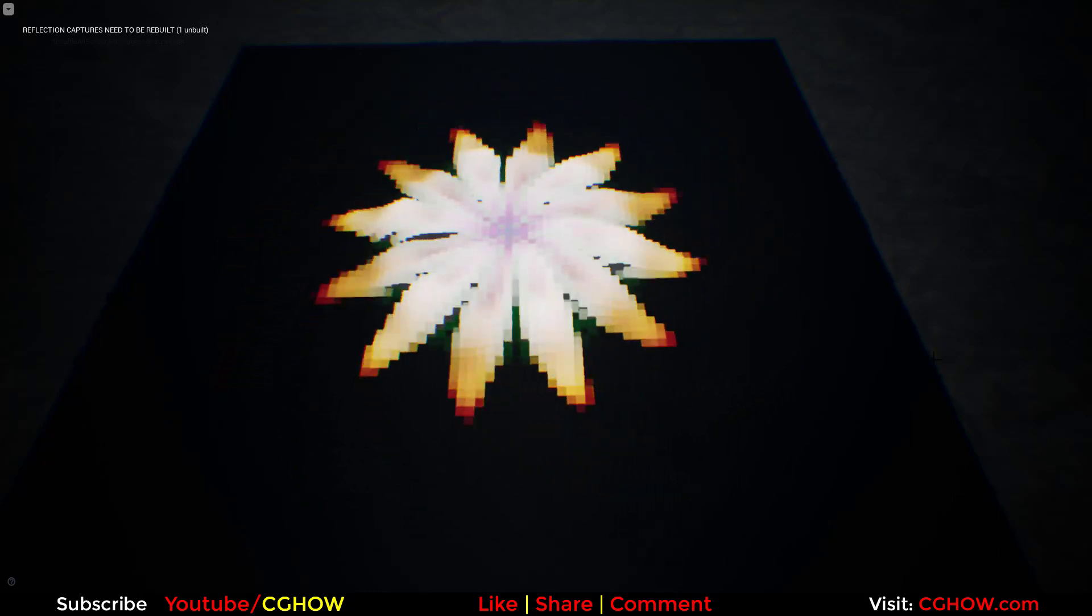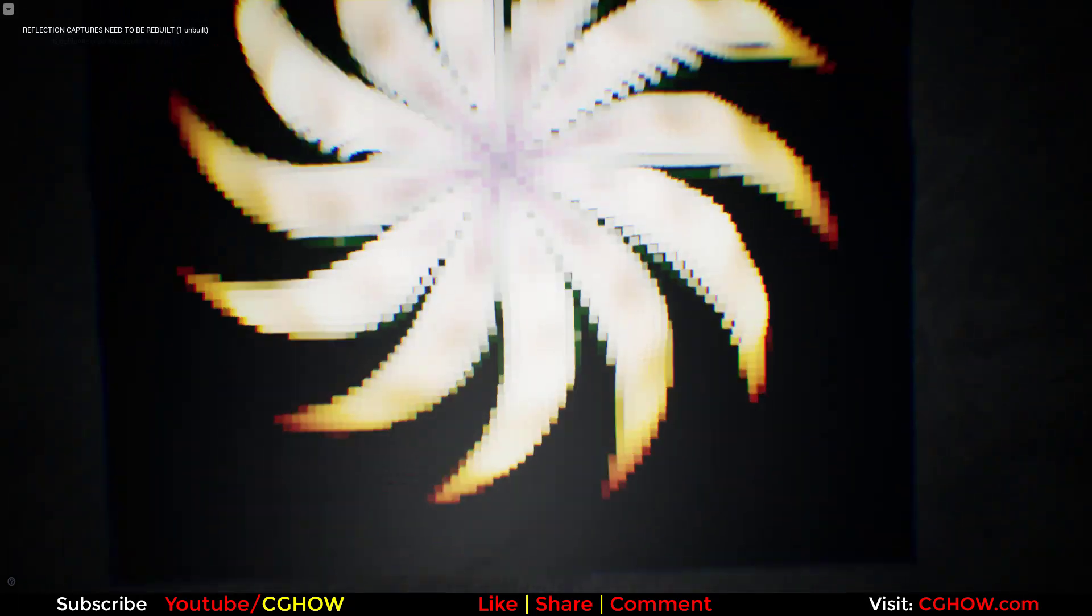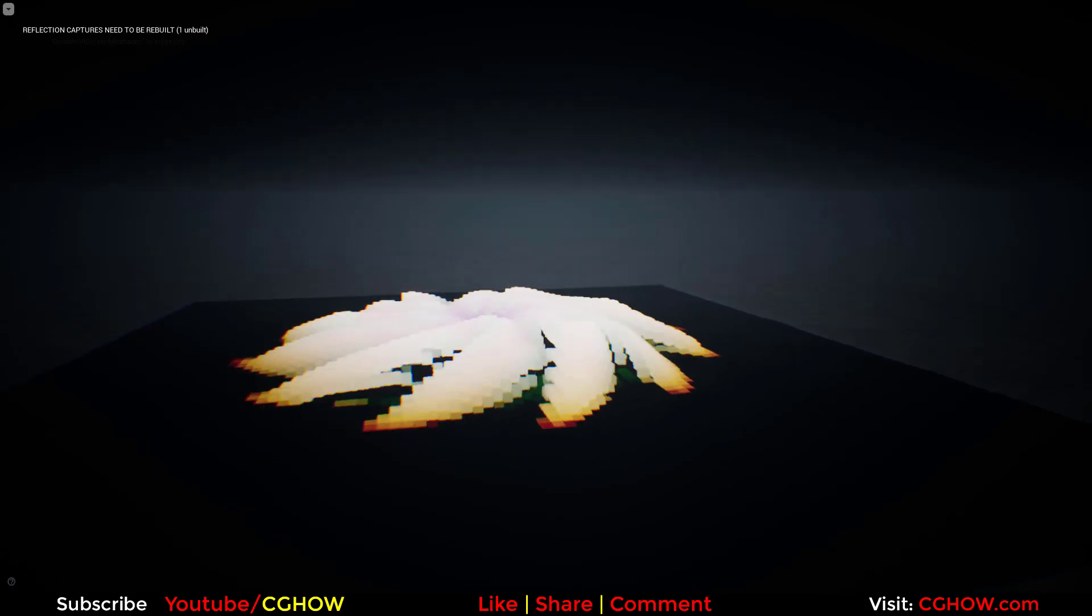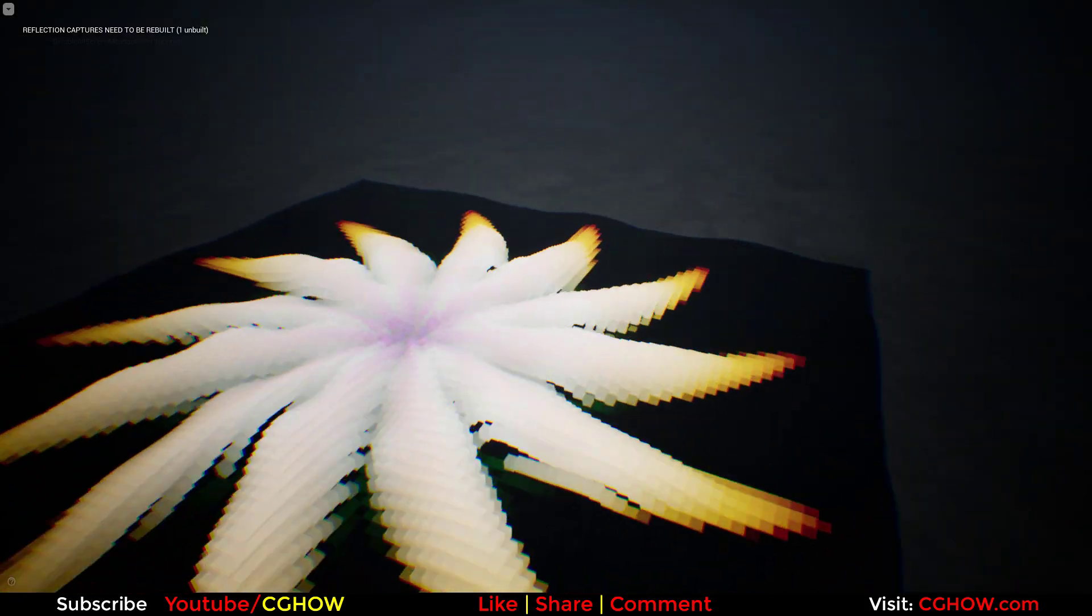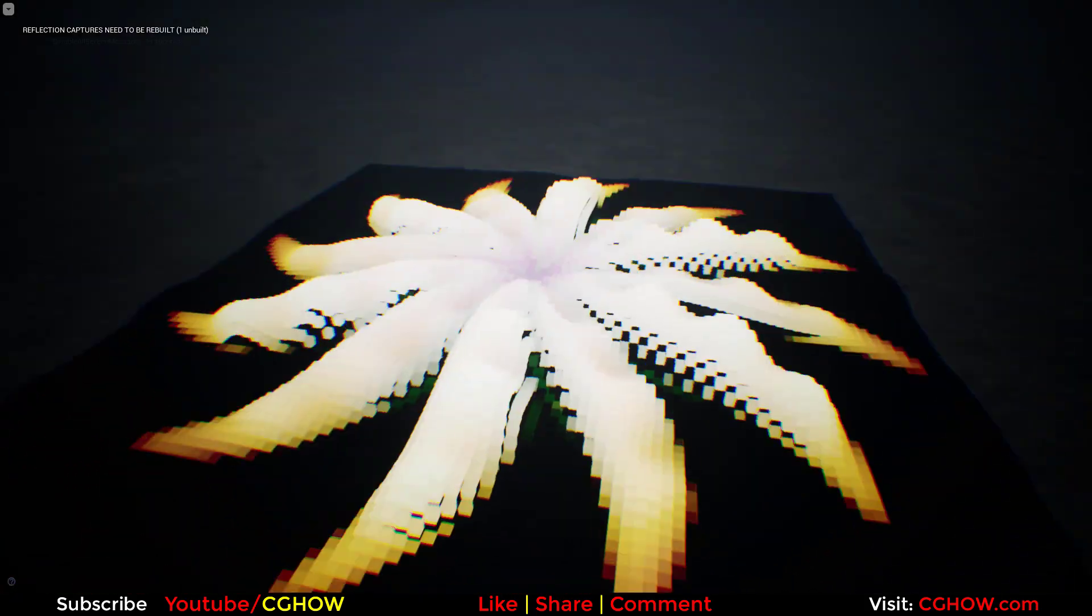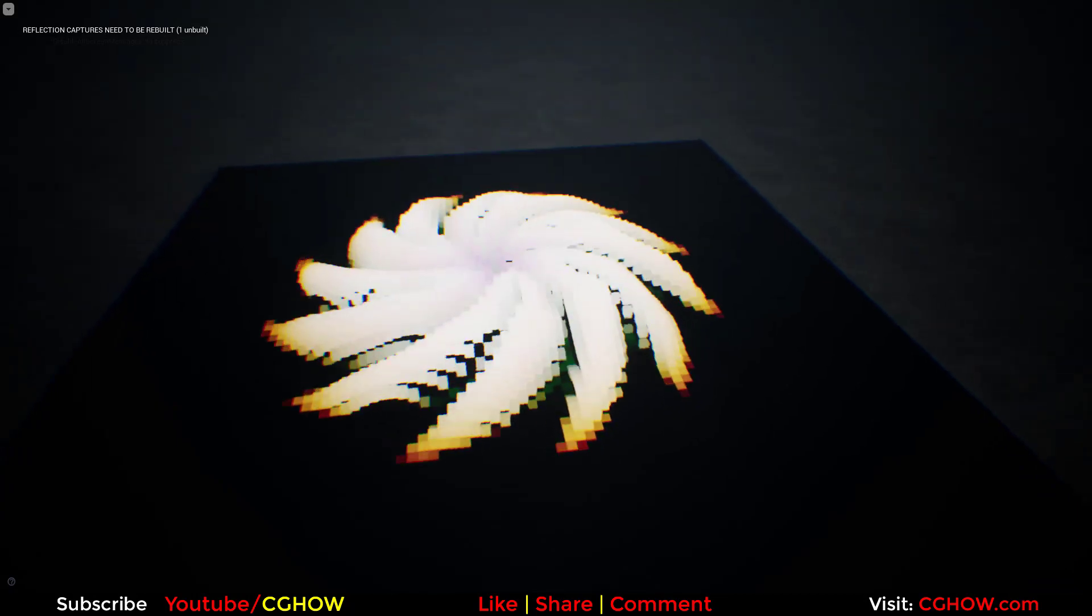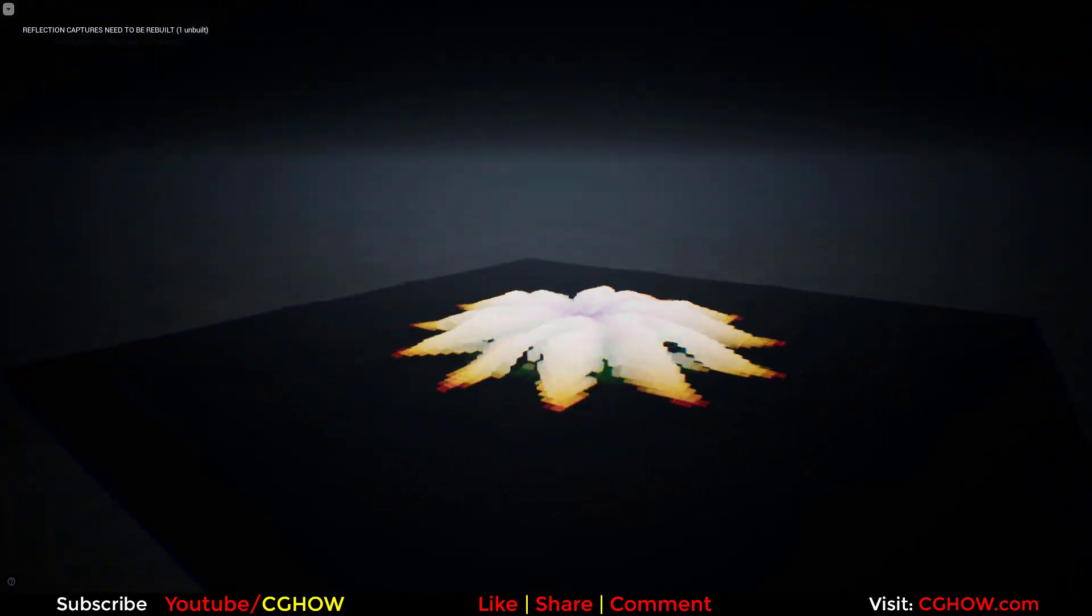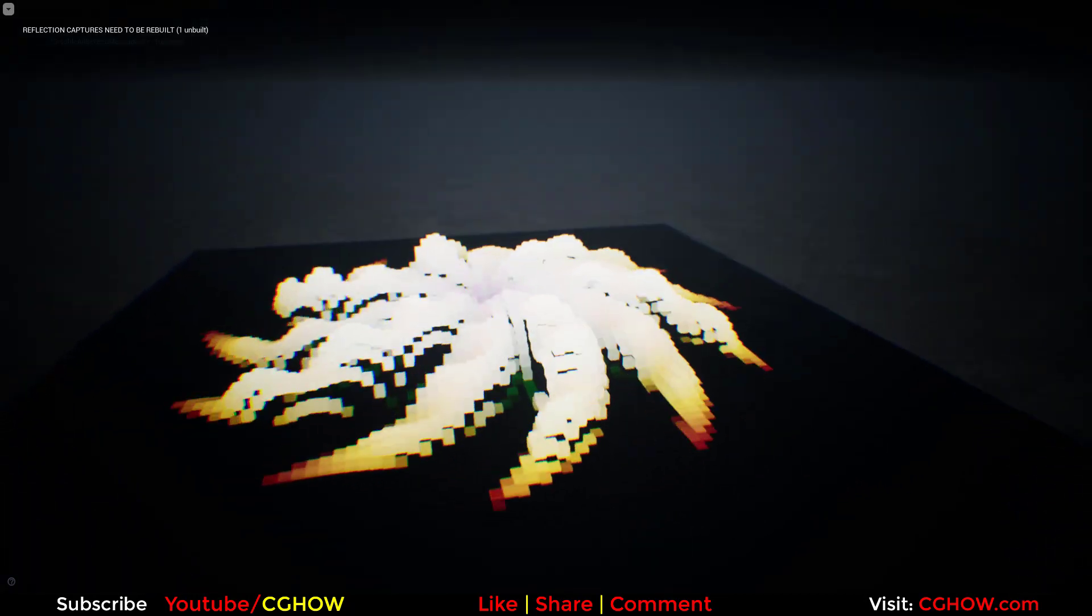Hello everyone, I am Asif Ali and you are watching CGHOW video. Today I have created another video of HLSL code in Unreal Engine material and Niagara particle system. So let's check it out how I created this.